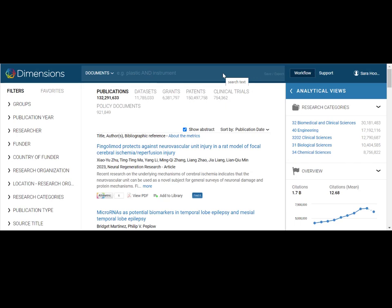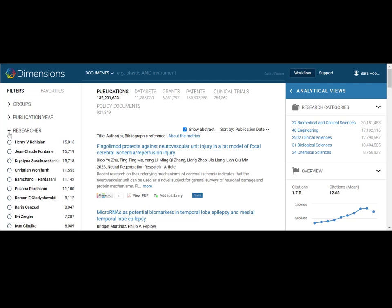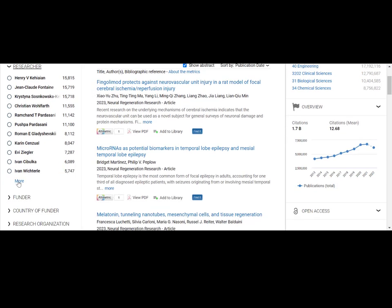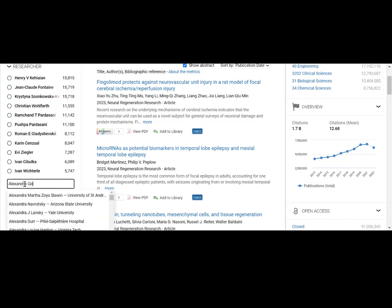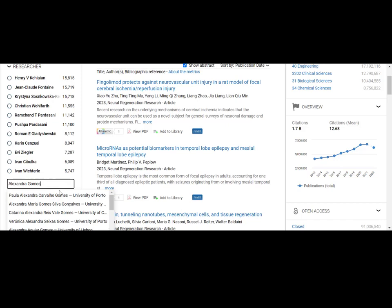To locate research output information about a specific researcher in dimensions analytics, start by going to the researcher tab in the left-hand navigation. Click on more and type in the name of the researcher that you're looking for.